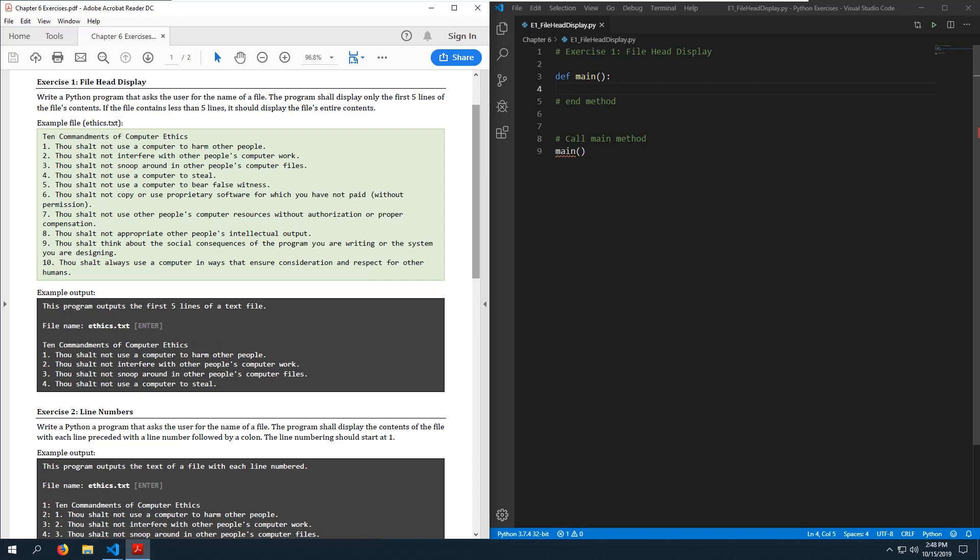In this Python exercises video we are going to work through some examples requiring file input and output and exceptions. From this point on, we want to put all of our mainline logic inside a main function, which I've already created here, and we want to validate all user input.